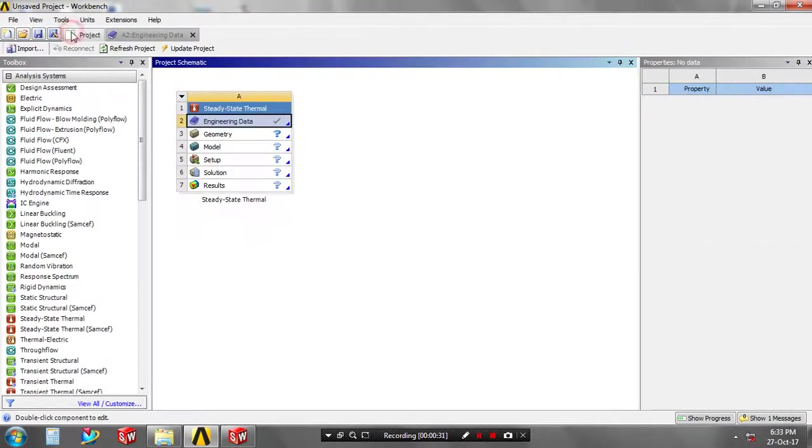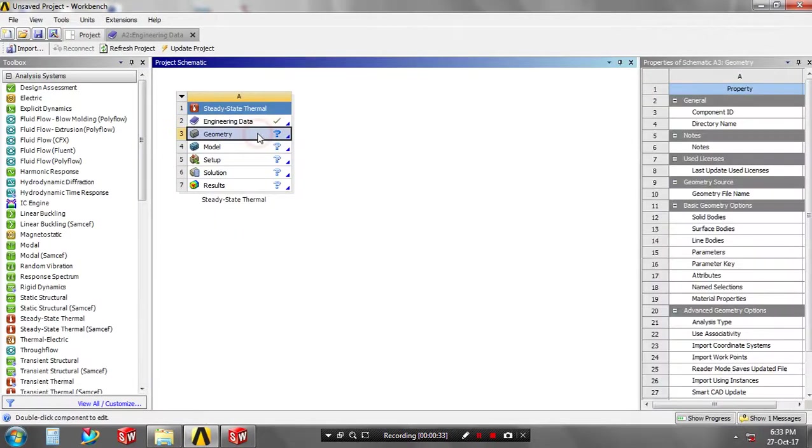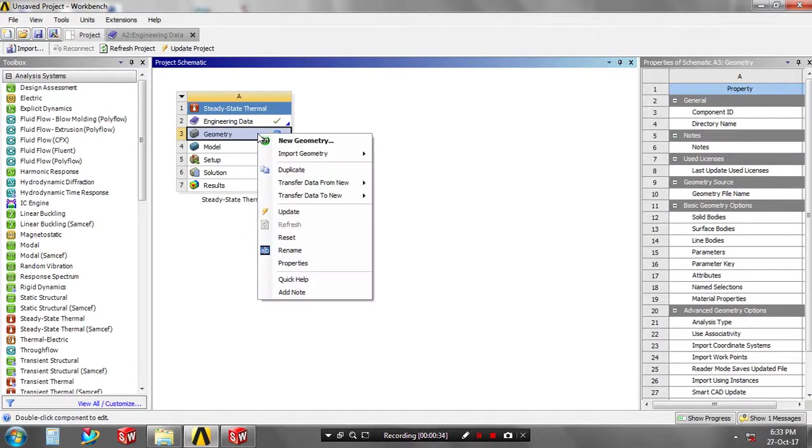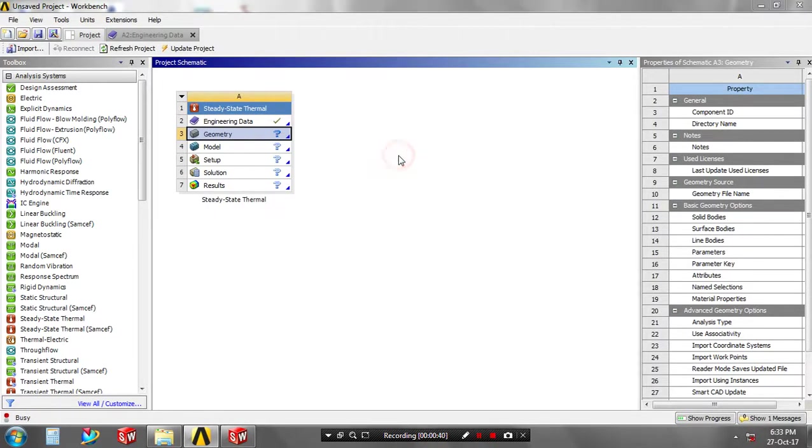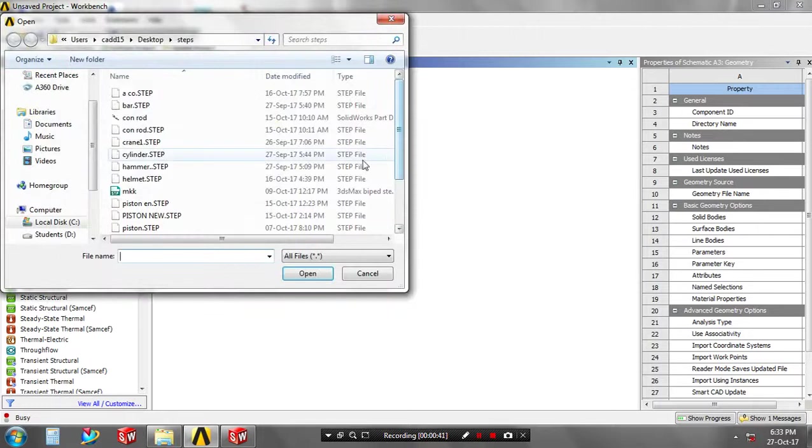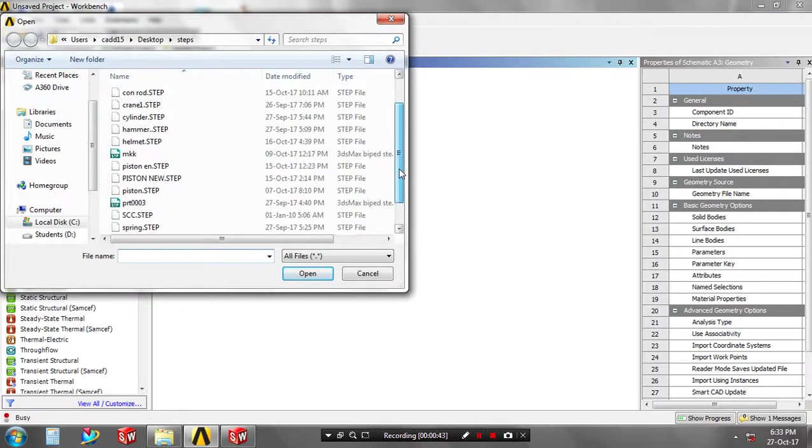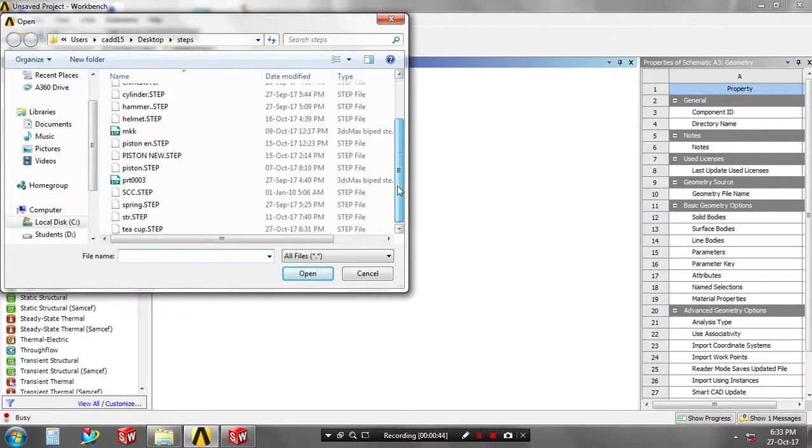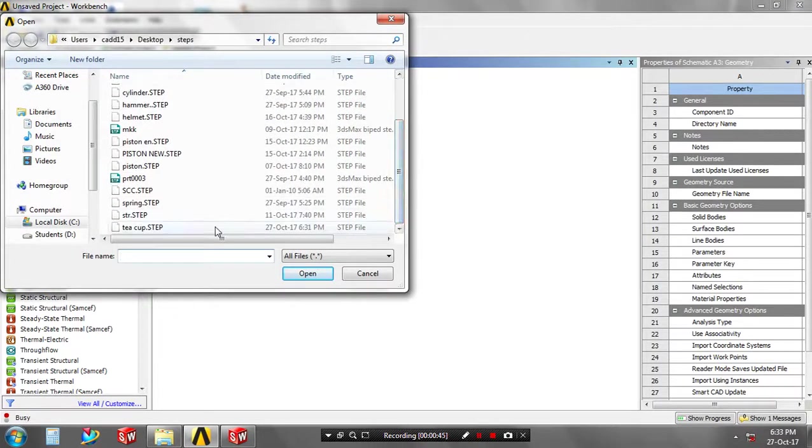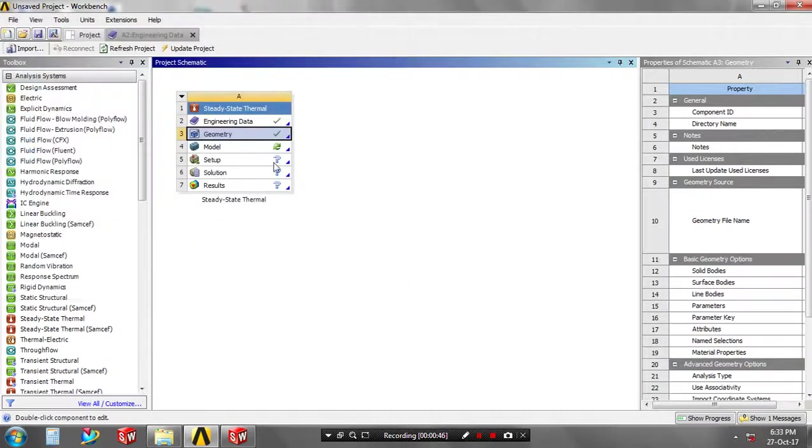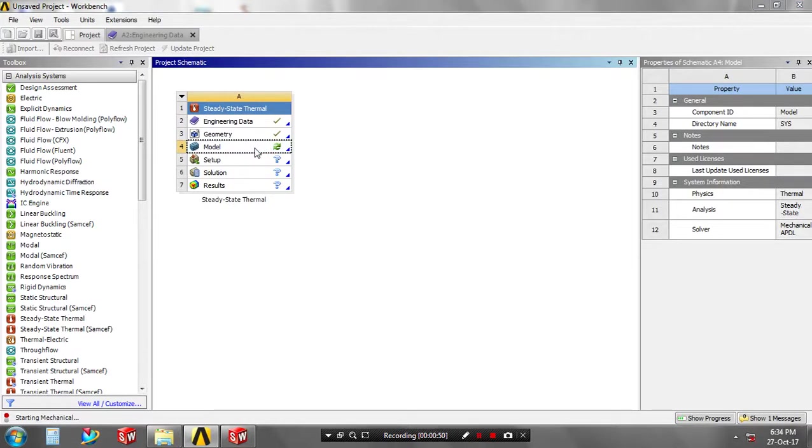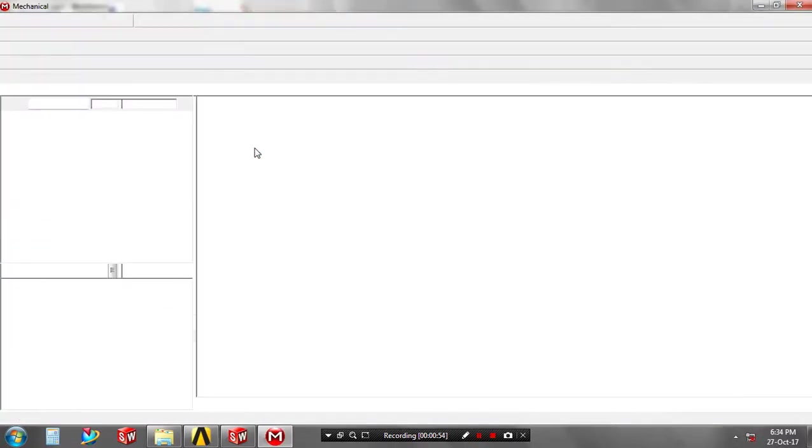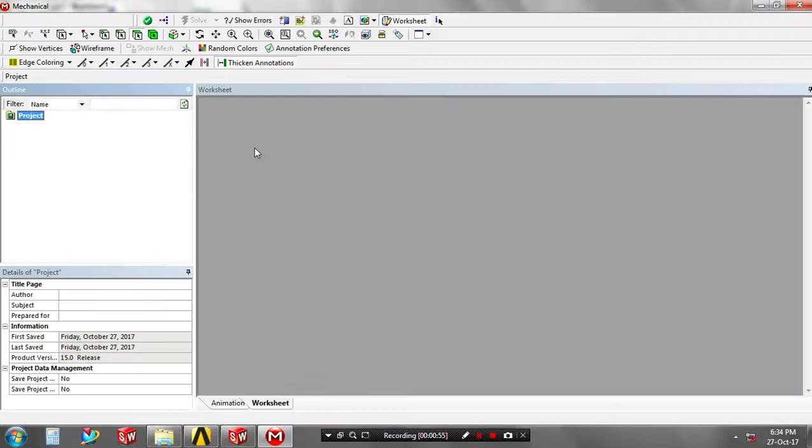Then return to the project and right-click on the geometry to import the geometry which was created in another software. It must be saved in STP format. Don't forget when importing geometry it must be in STP format. Then double click on the model. Now our model is importing in ANSYS Workbench.